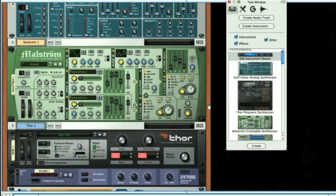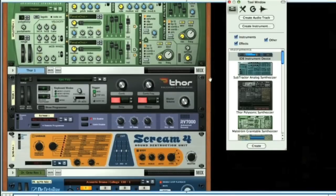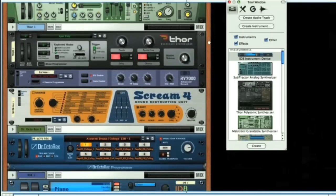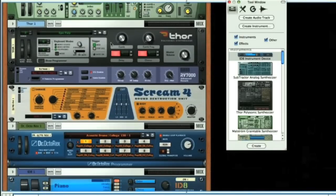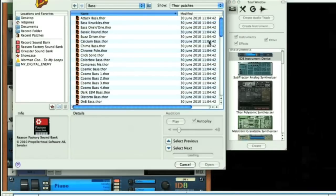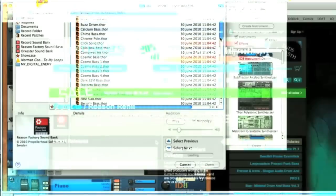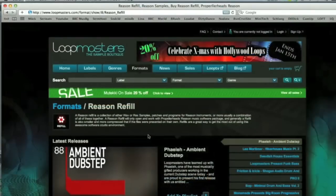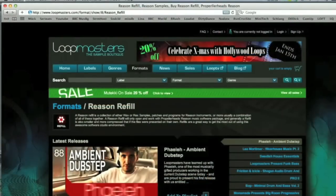That said, the instruments and effects that it comes with are all excellent, and there's an extensive list, which all have great support from companies like Loopmasters with regard to additional presets that you can buy.